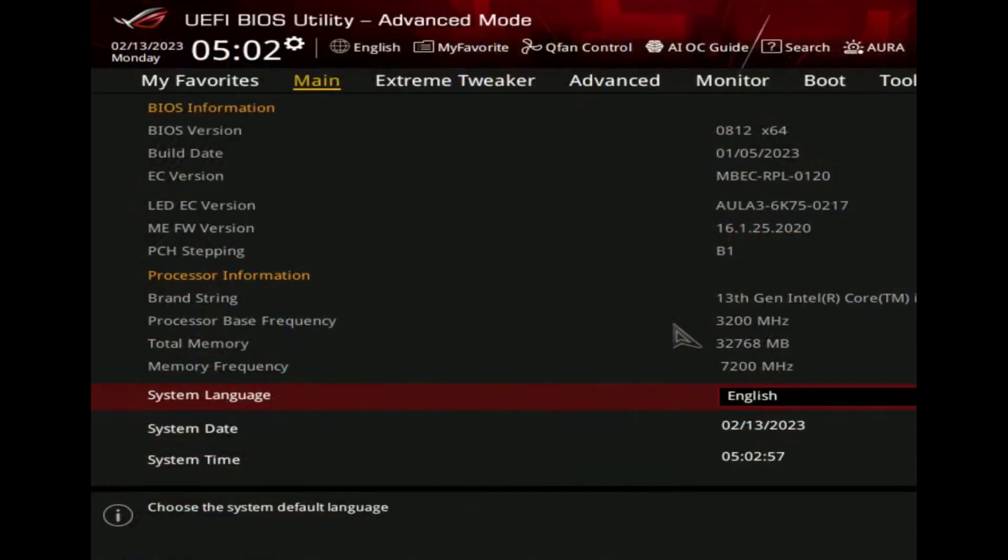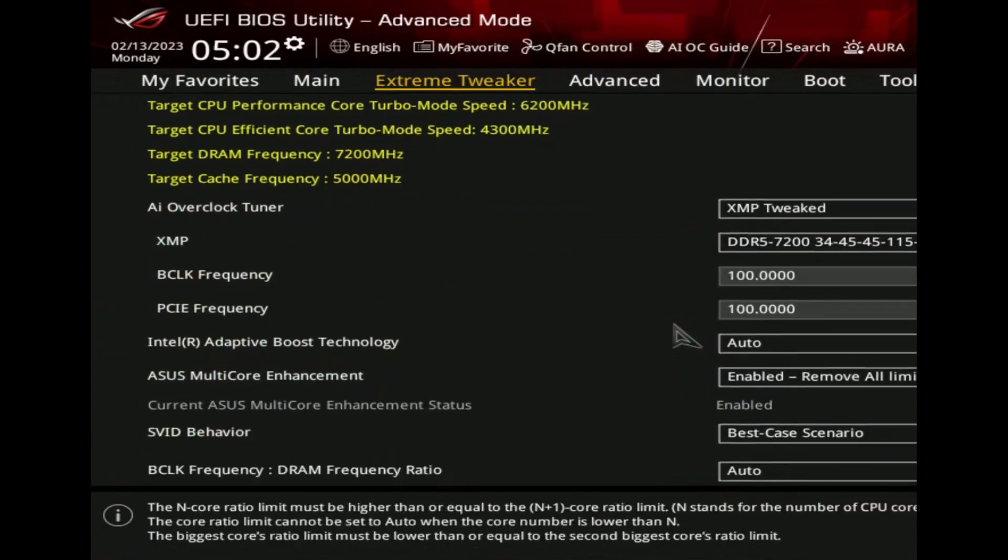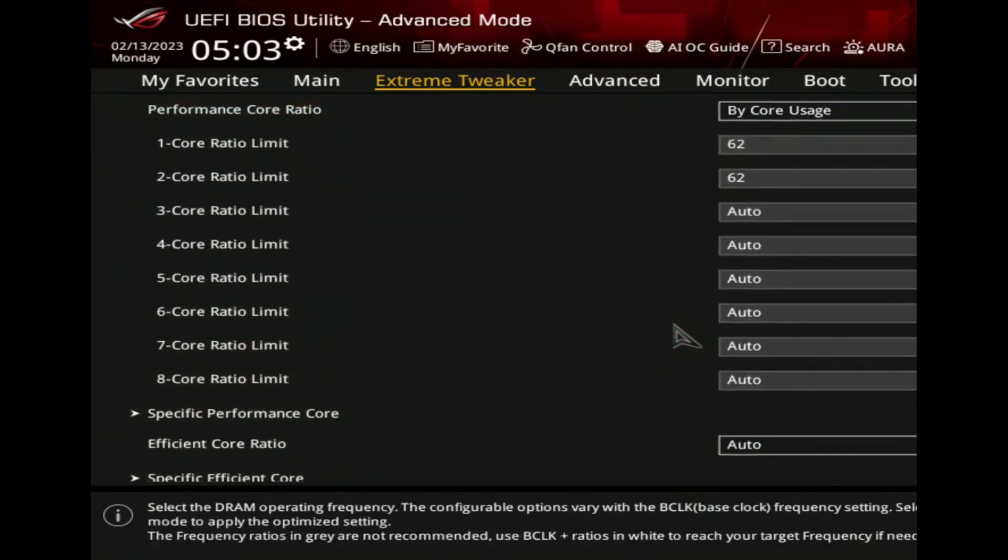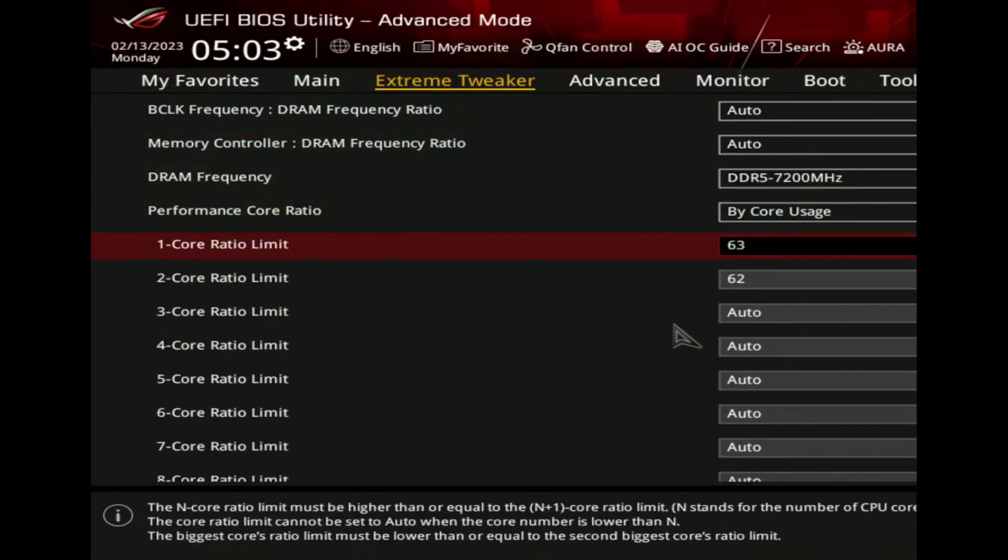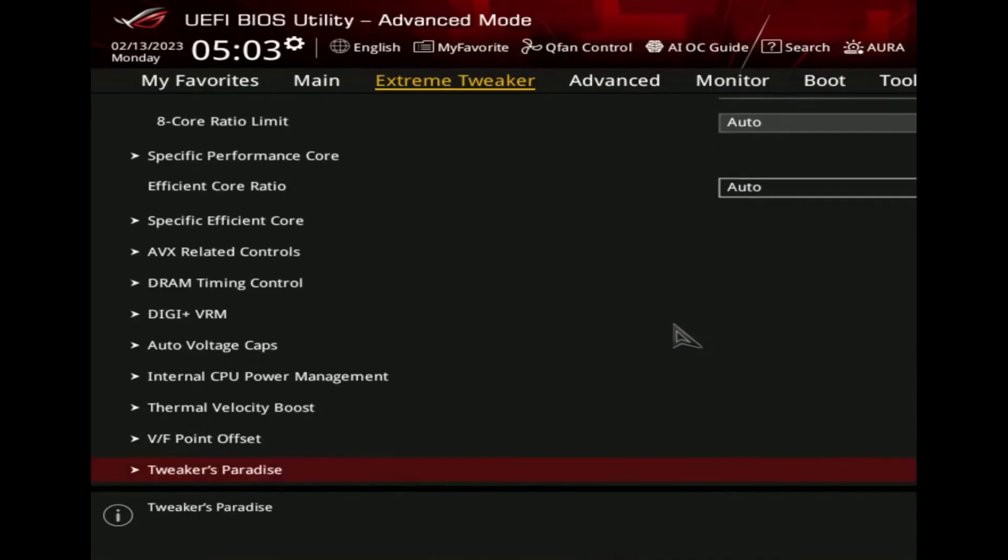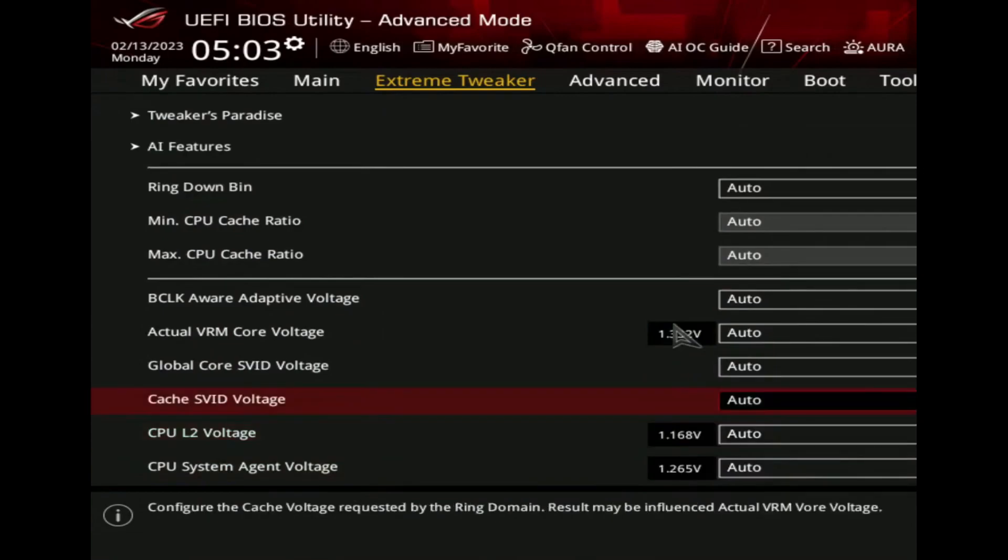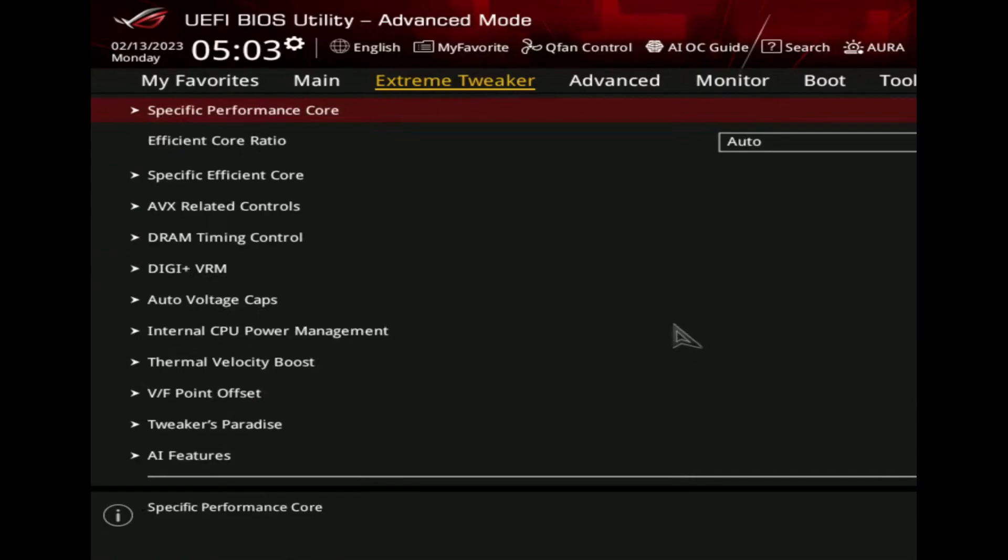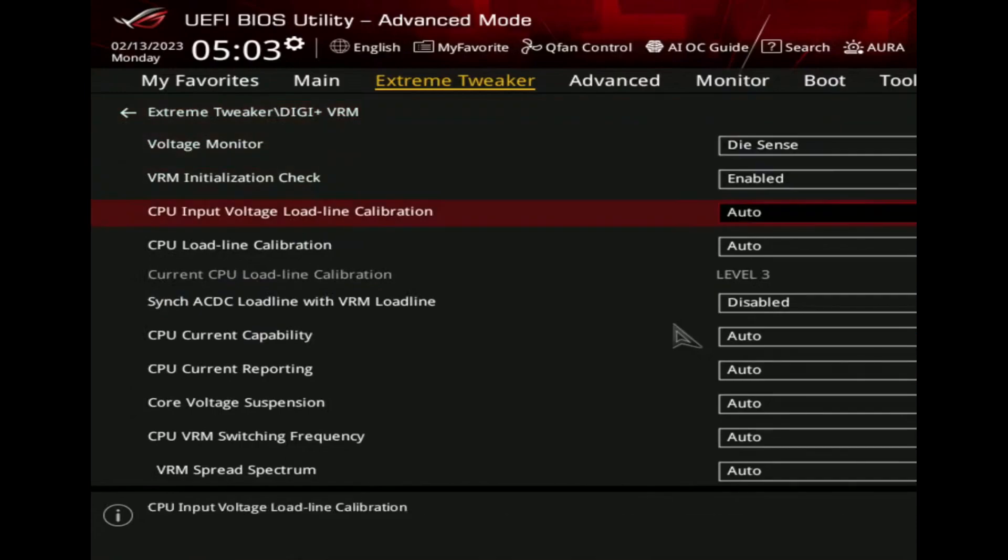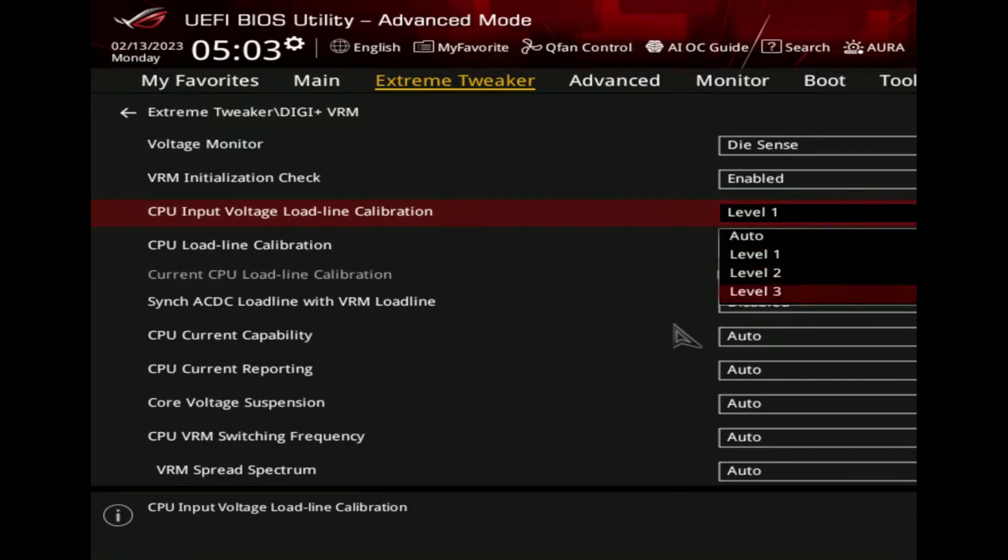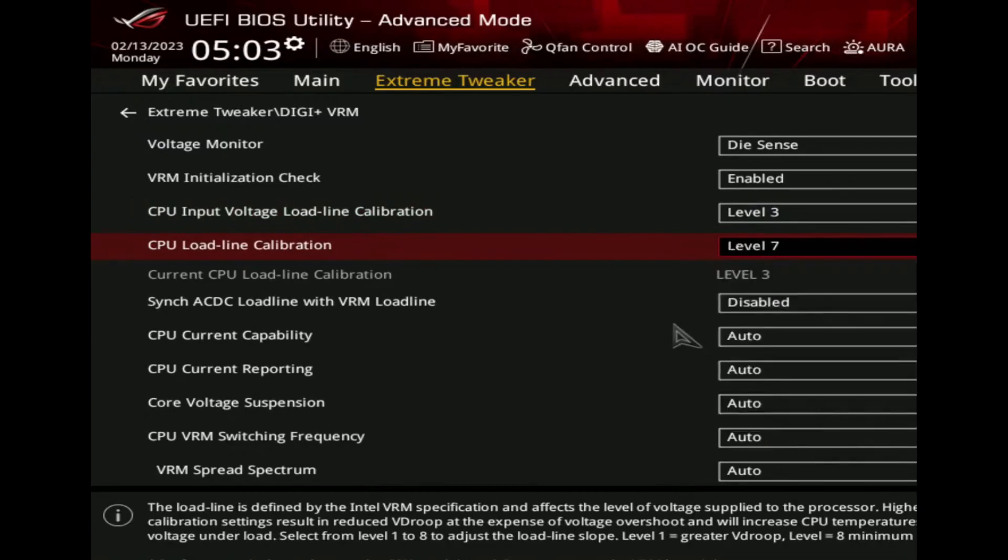So let's try further. Same setup: RAM 7200, DRAM frequency all are auto, 6.2 gigahertz two cores. Now we will try 6.3 gigahertz. What happens then? One core ratio limit 63, two core ratio limit 63, and the voltage 1.33 actual DRAM core voltage, which is auto. CPU input voltage load line calibration level 3, even on MSI motherboard also. Level 3 or level 7 in this ASUS ROG Maximus Z790 Apex motherboard.